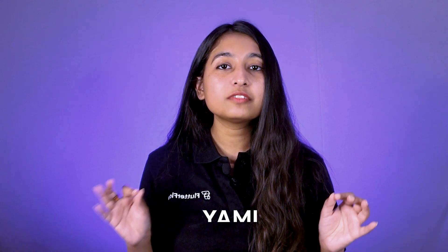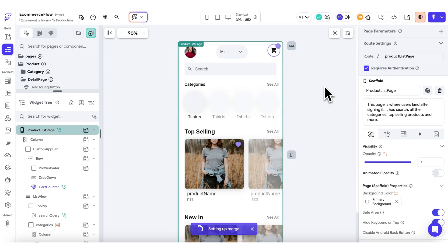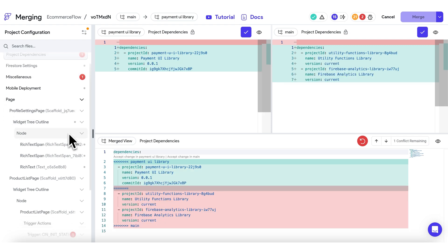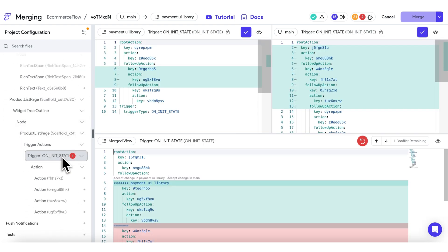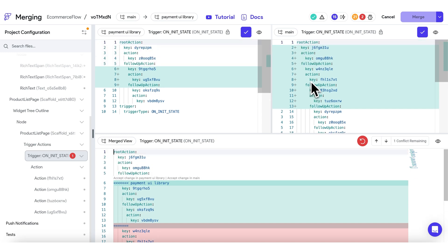Previously we used a custom tool to calculate differences between branches in FlutterFlow. Now with the git-based approach, we store a repository of YAML files that represent the project. YAML is a commonly used format for configuration files like the pubspec.yaml in every Flutter project. In Branching V2, these YAML files store project properties and Git identifies differences between them to flag merge conflicts.